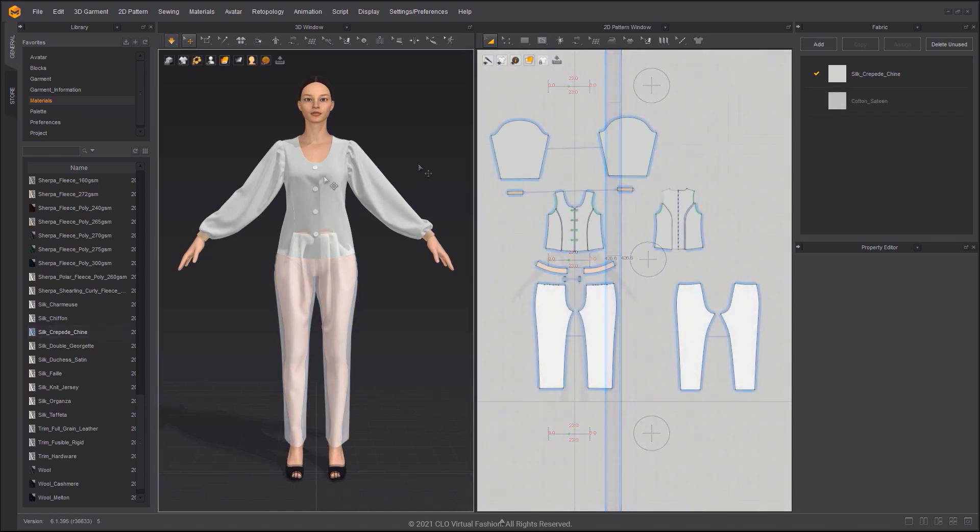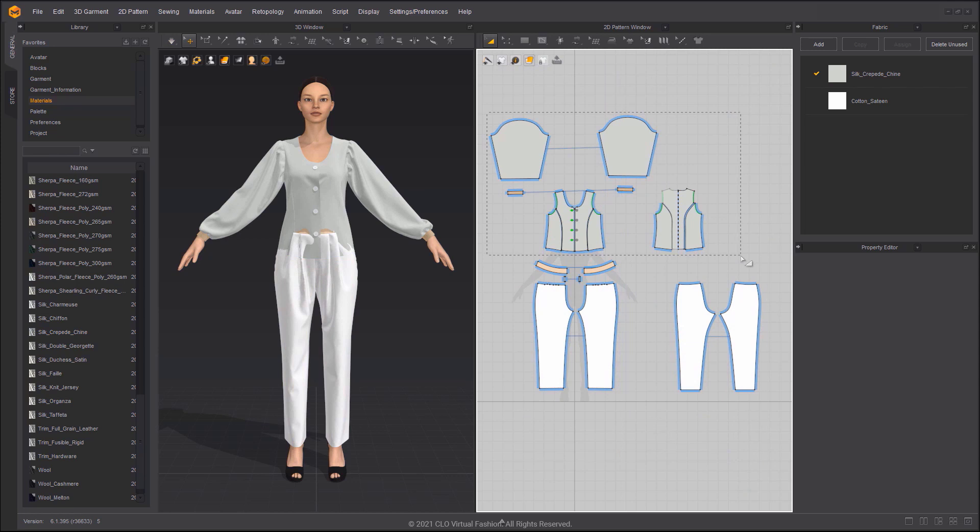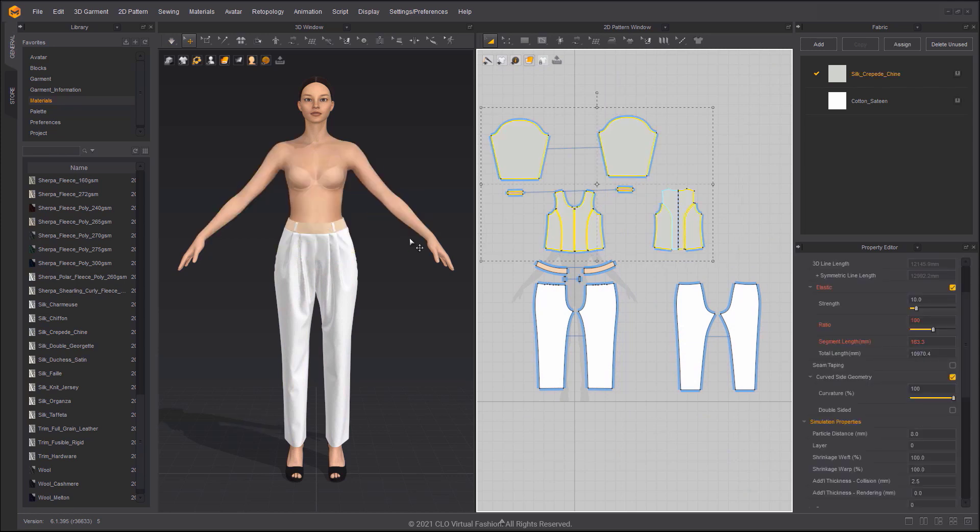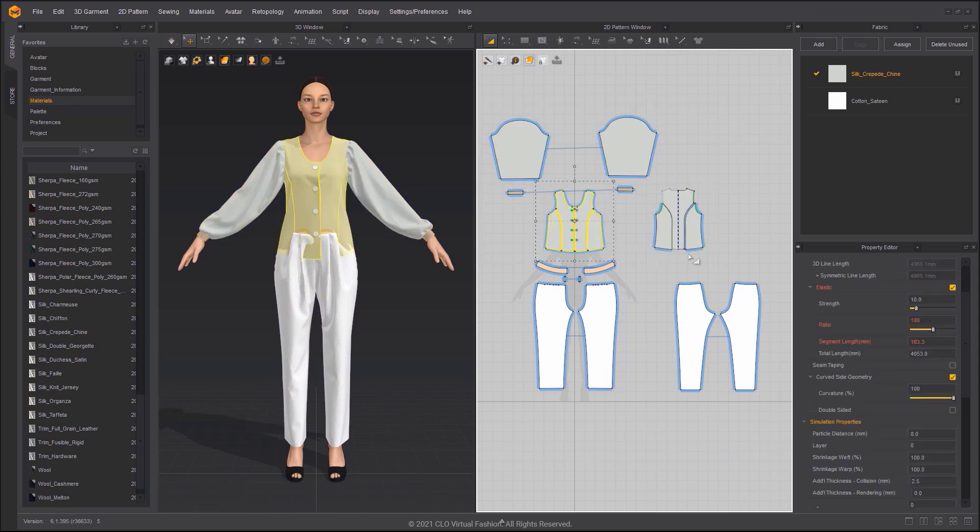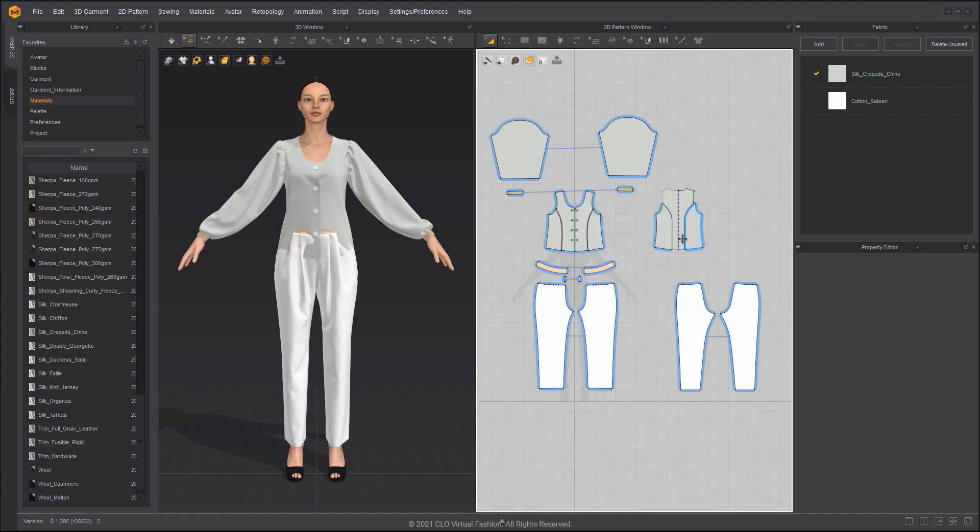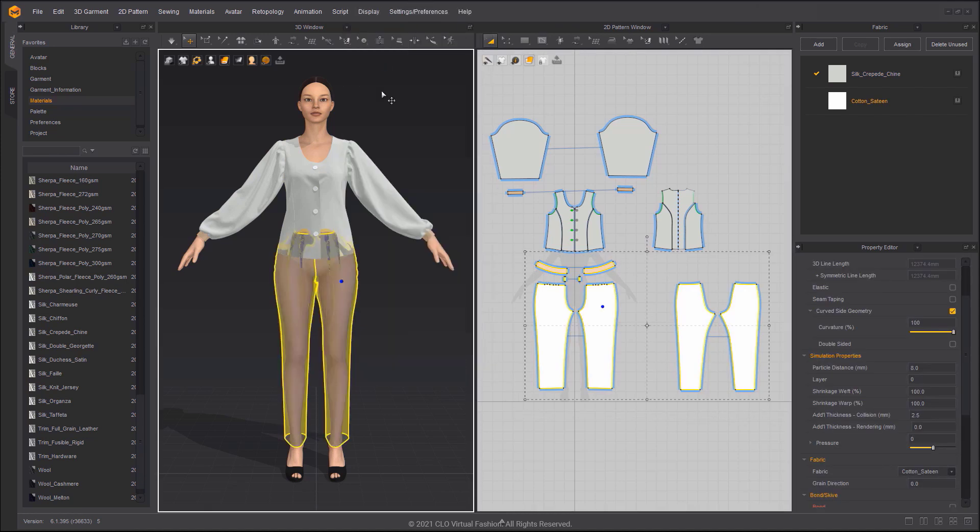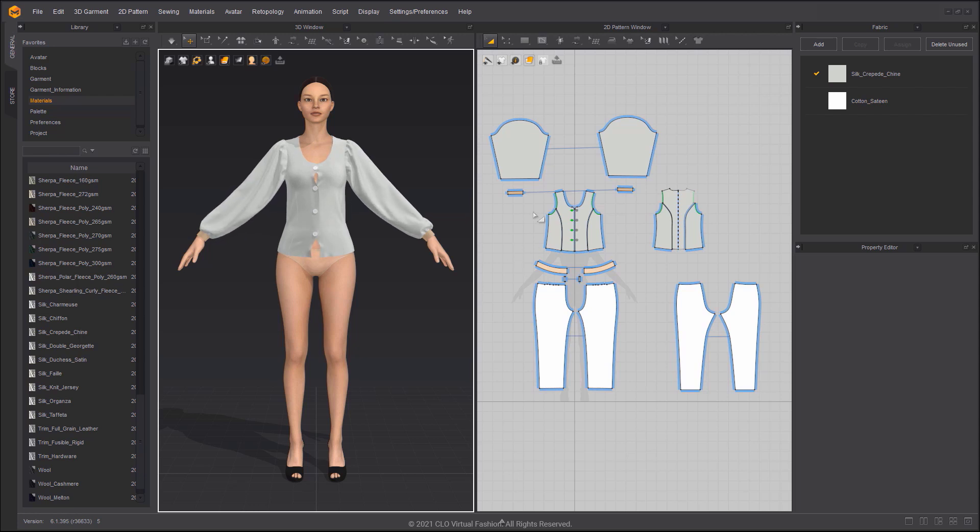Load the pants into the project. Adjust the shrinkage weft of the body patterns to a lower value. To activate the pants and simulate, the shirt is now tight.